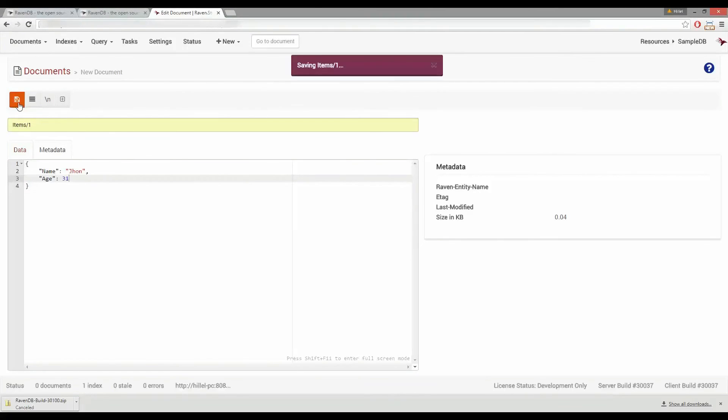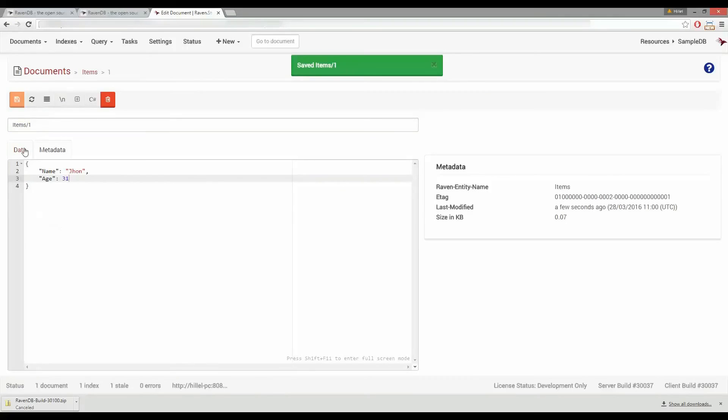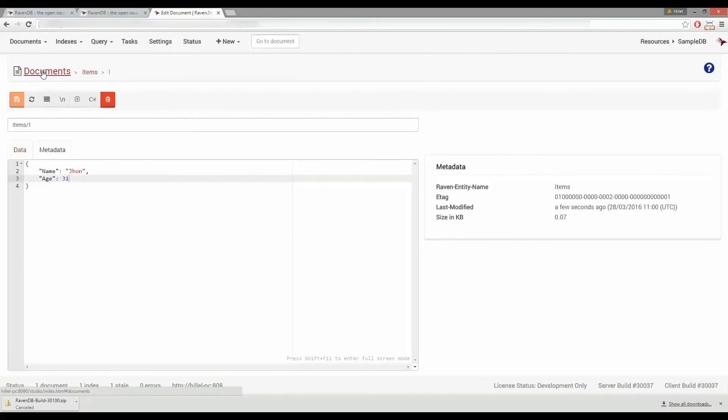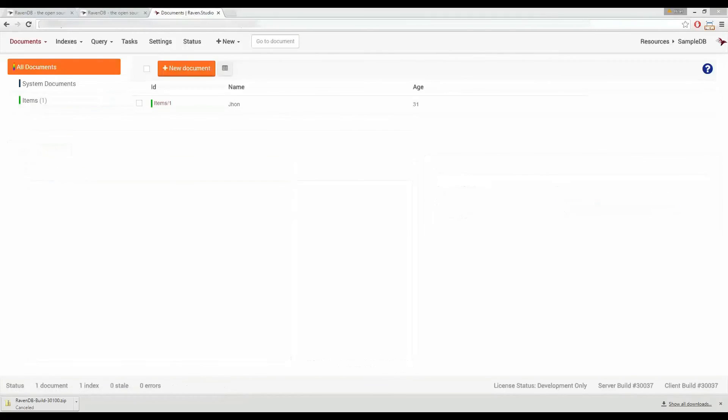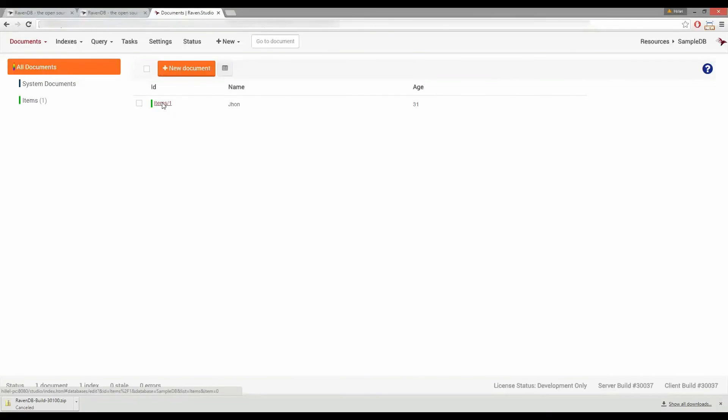Congratulations you just created your first document in RavenDB. Let's go back to the documents view and have a look at our newly created document. There's our document. We'll click its ID and that'll take us back to where we can view and edit the document.